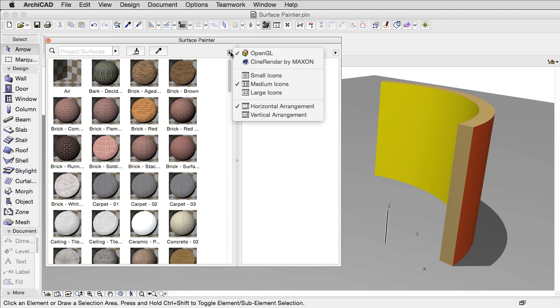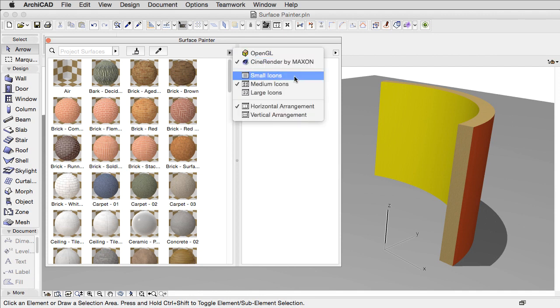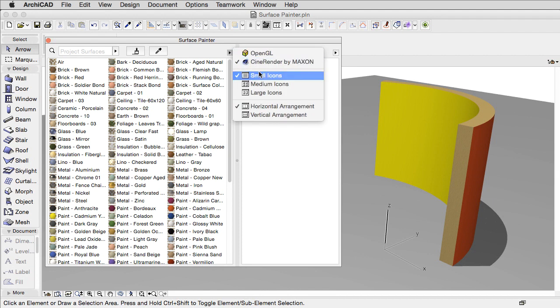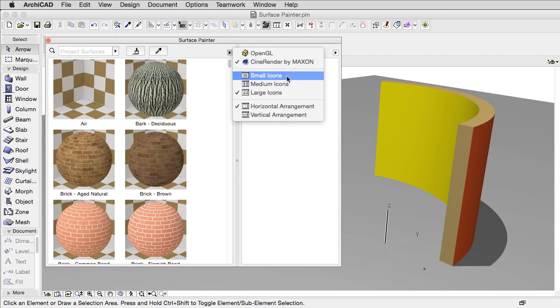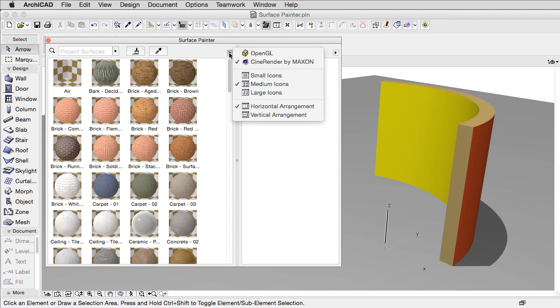You can choose from OpenGL or CineRender previews. The size of previews can be changed as well as can the arrangement of the palette.